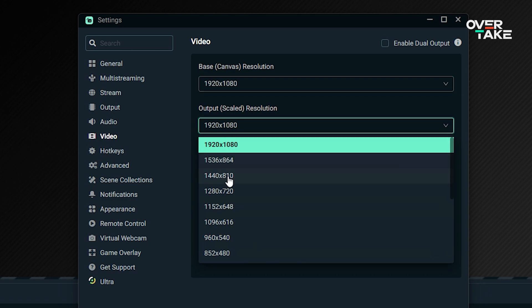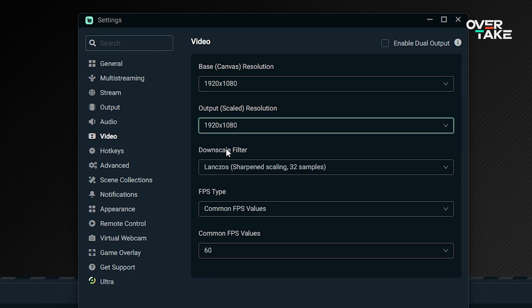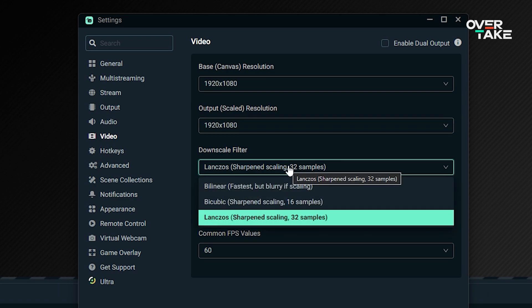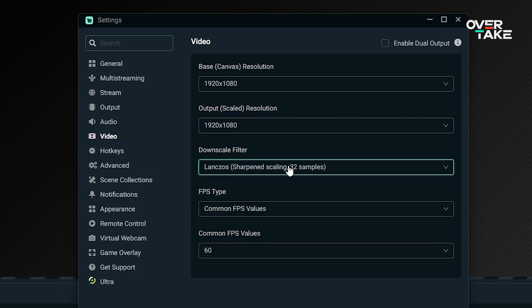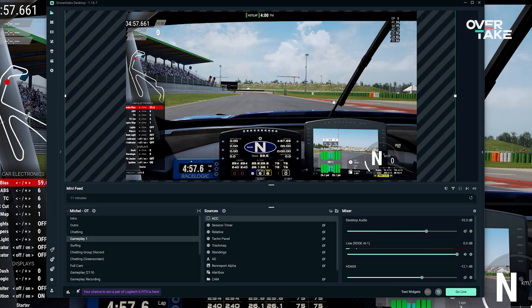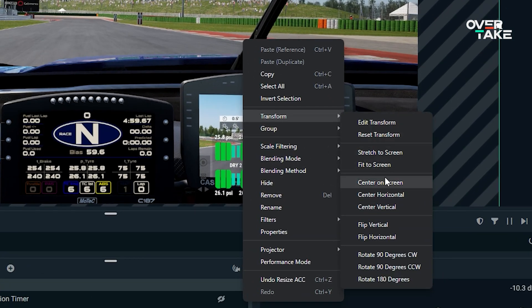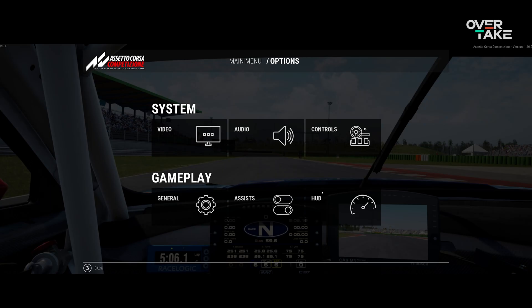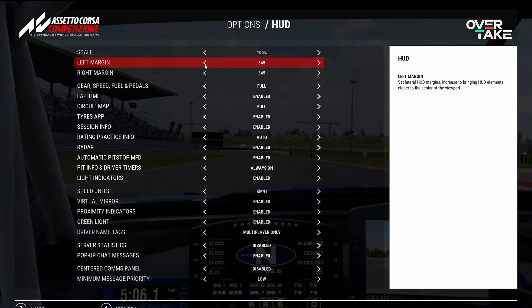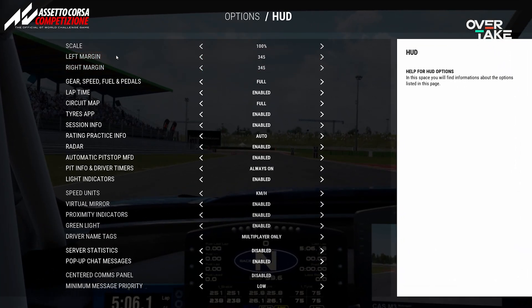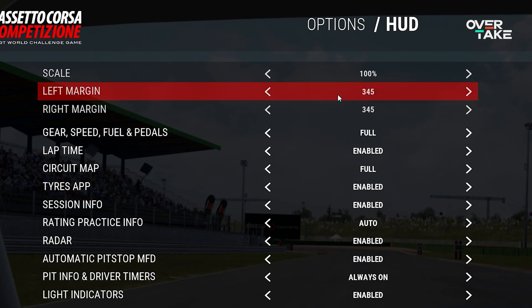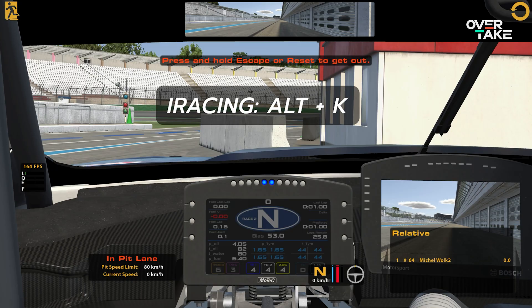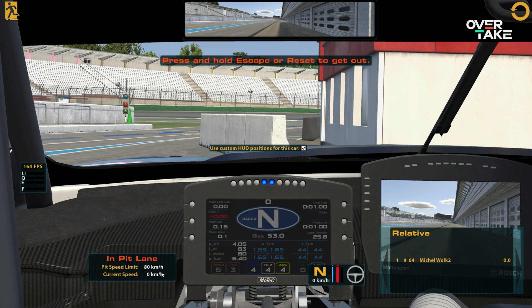Most devices and platforms use a 16x9 resolution, which is what you'd likely be streaming in as well. Twitch, for example, does not yet allow different formats. Don't worry if you're running an ultra-wide or triple-screen setup though — you can move around the game capture as you see fit. Especially for 21x9 or 32x9 users, sometimes you cannot prevent HUD elements from being cut off. ACC Assetto Corsa Competizione with its border option, or iRacing with the Alt+K UI toggle, will allow you to adjust if you want everything you see to be visible to your audience.